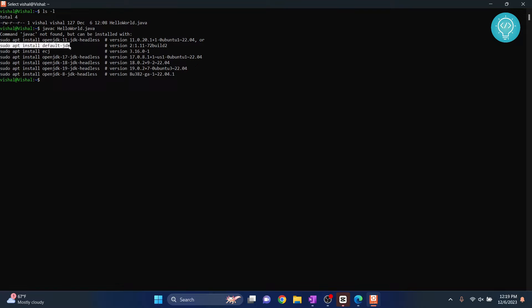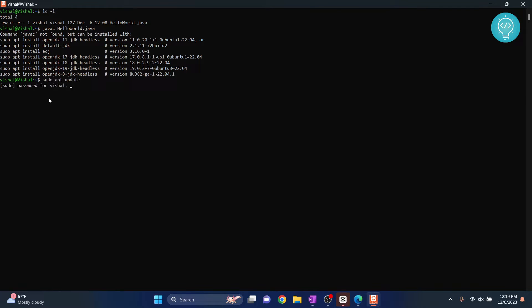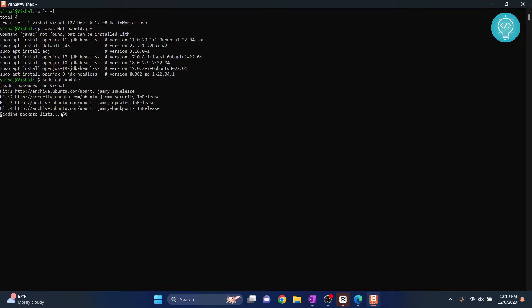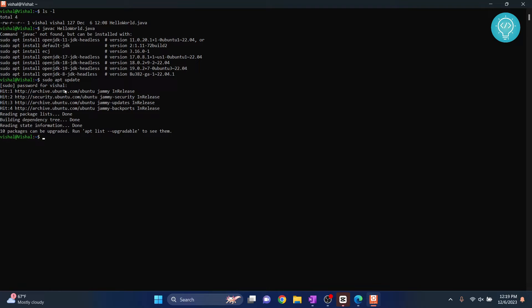But before installing this, a very important thing is to update your repositories so that you don't run into any issues. So do sudo apt update, enter your password, and let it update your packages.